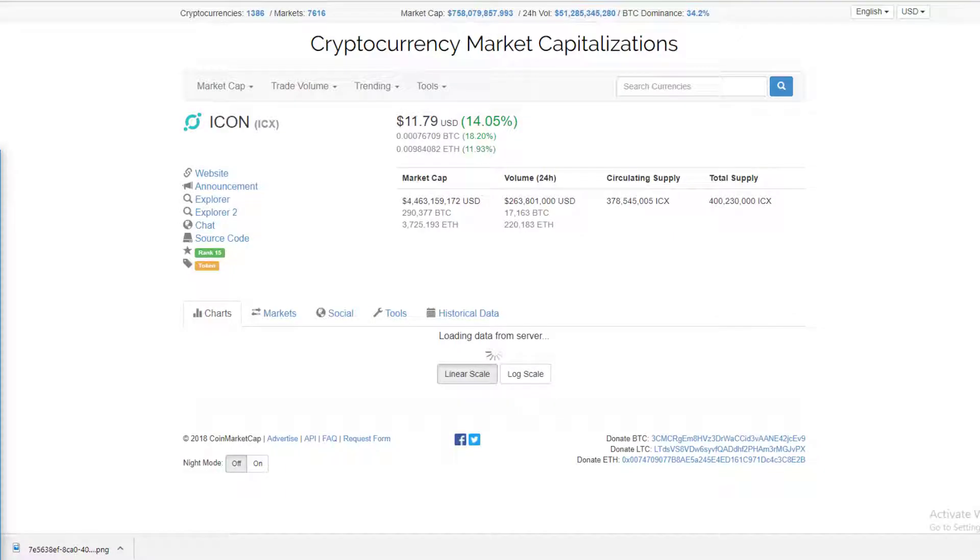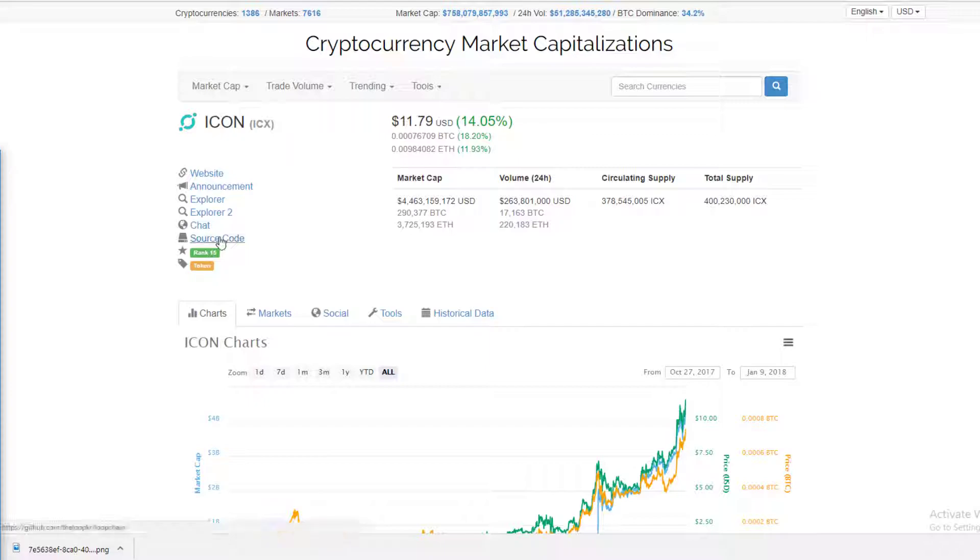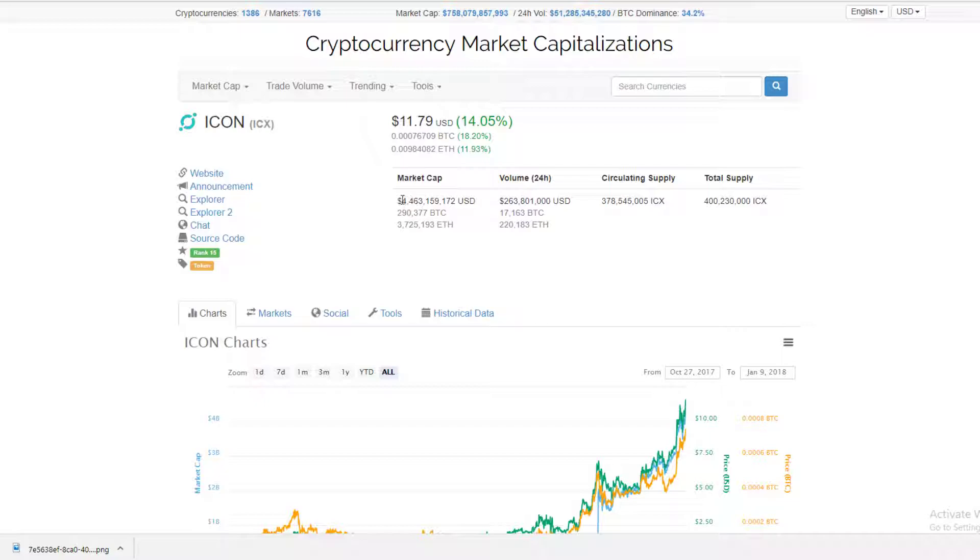Hey guys, Crypto Auras here back with another video. Today we're focusing on ICON. ICON is currently ranked 15th highest coin on CoinMarketCap.com with a 4.4 billion dollar market cap.